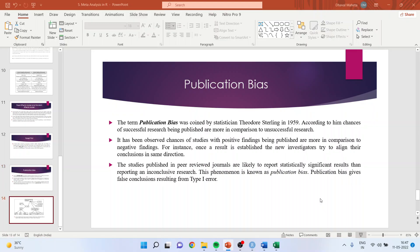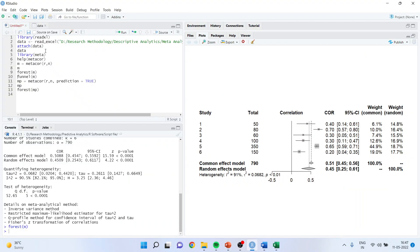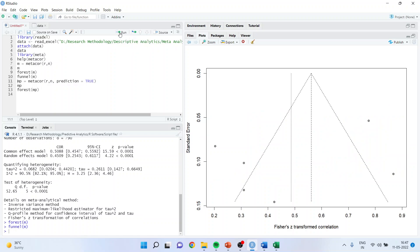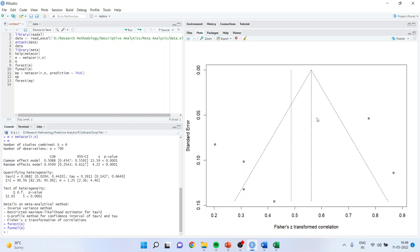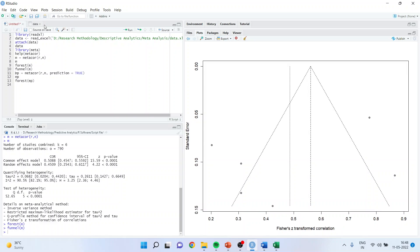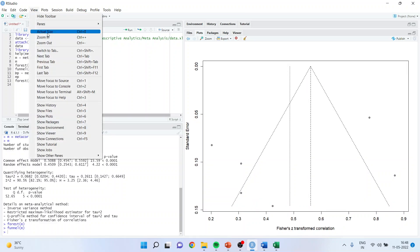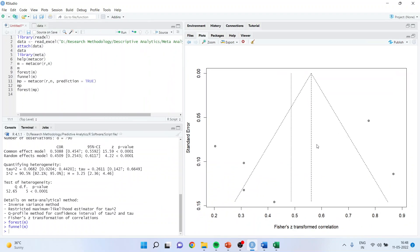Now let us see how we can carry out this analysis in R. I'll run funnel(m). You can see that there is an asymmetry in the funnel plot. So we can say that publication bias is present in this study.